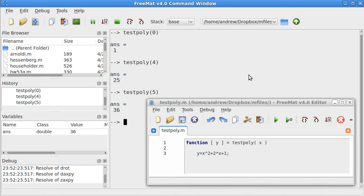So it just takes this simple input and puts it into here. Now, let's go ahead and look at the anatomy of the function file, and then we'll create a whole new one.